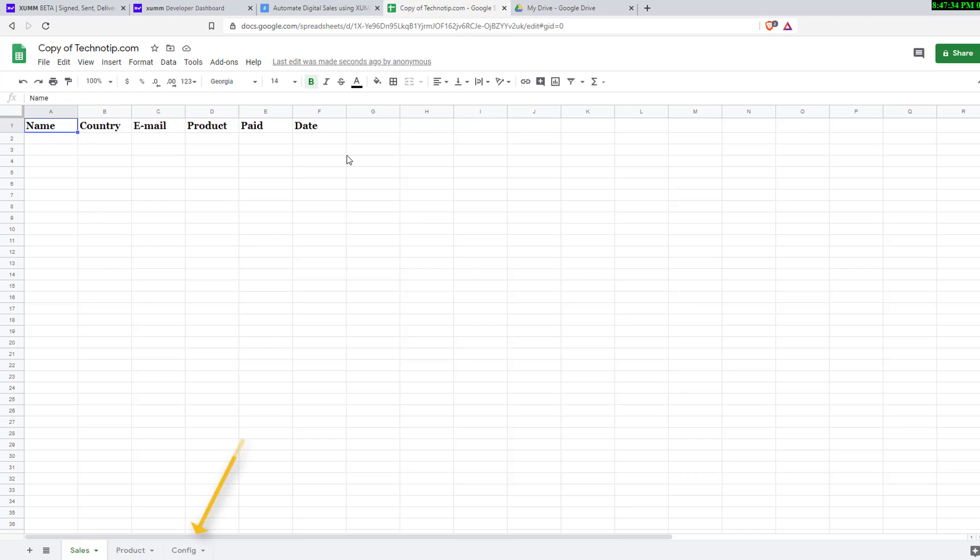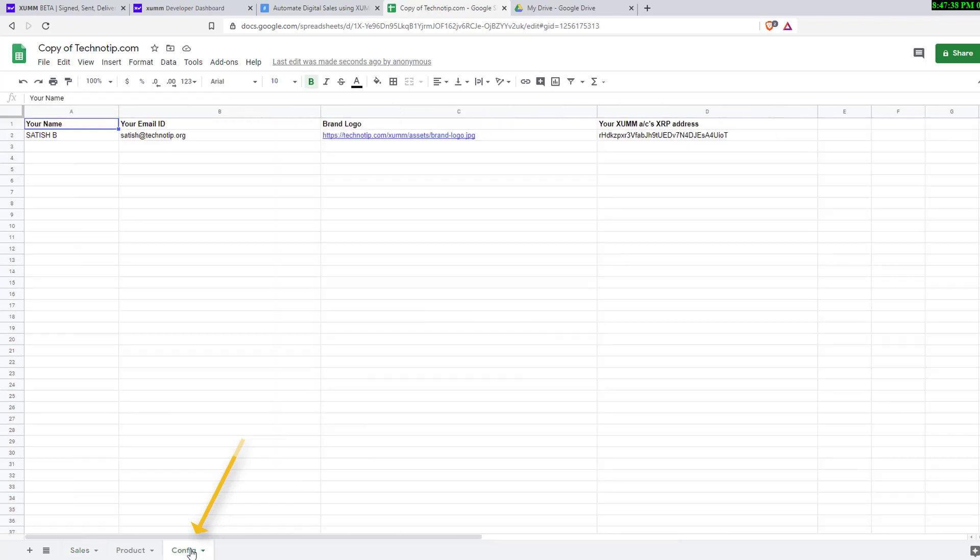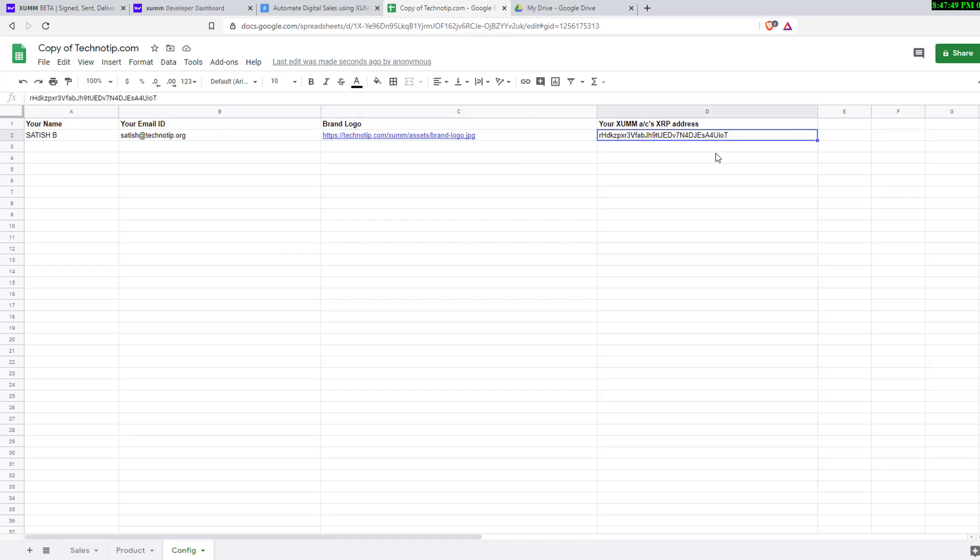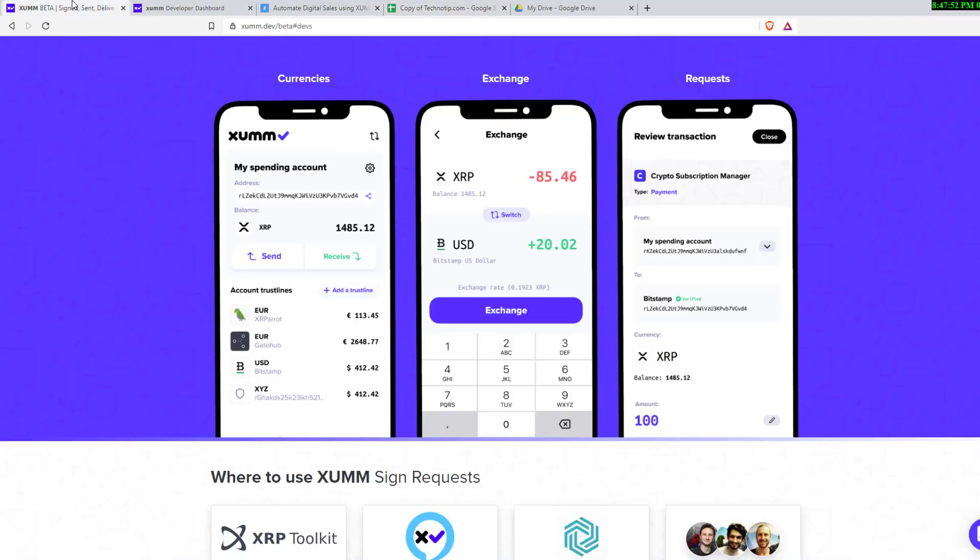There's a config tab here. Click on that and configure some simple things: enter your full name, enter your proper email ID, a small logo for branding purposes, and your XUMM account's XRP address.